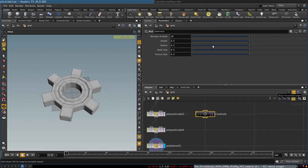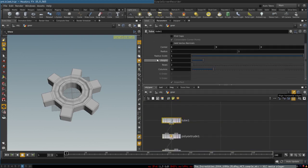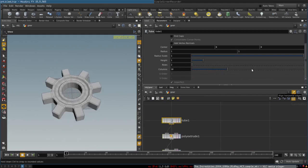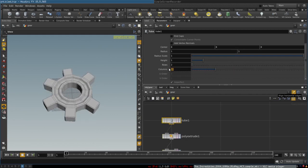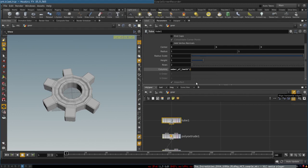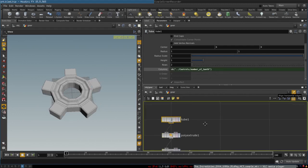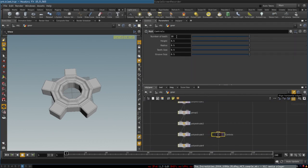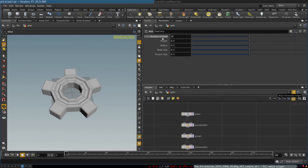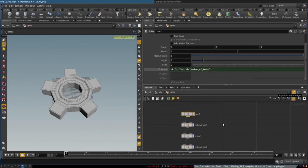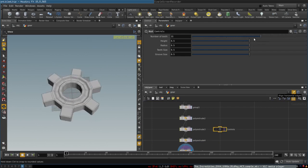To control the number of teeth, we simply select this parameter, right-click, and select 'Copy Parameter'. Then we go to the tube node, and in the field that specifies the number of its columns, we right-click and select 'Paste Relative References'. This creates an expression that tells Houdini to take this parameter and paste its number there. Now, as you can see, controlling this parameter changes the number of teeth.